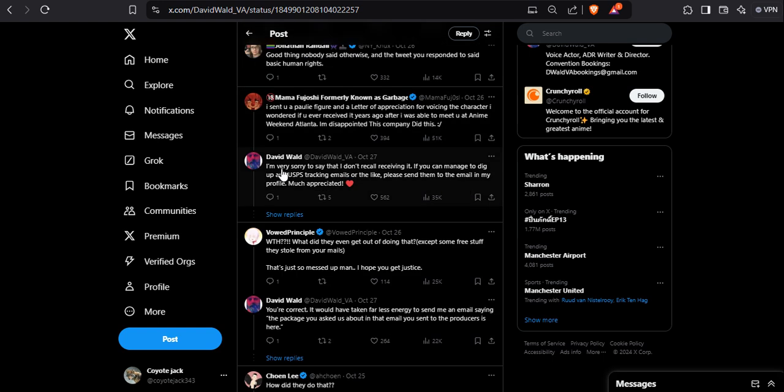He said I'm very sorry to say that I don't recall receiving it. If you can manage to dig out any USPS tracking emails or the like, please send them to the email in my profile.